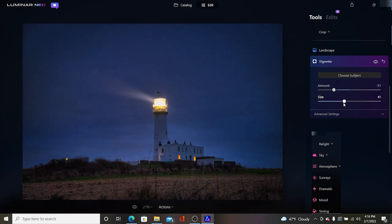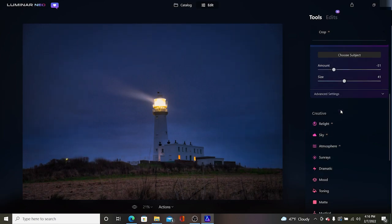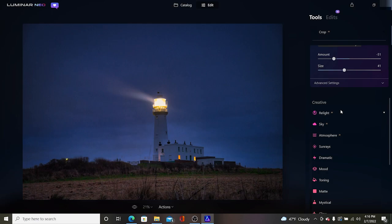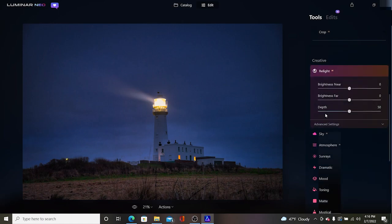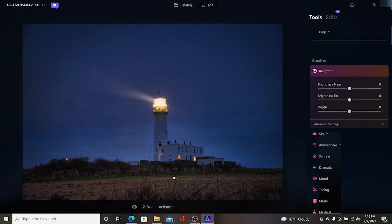The creative tool, some of the other features in this particular one I just wanted to show you, there's the relight AI which is new to Luminar Neo and it does some pretty cool stuff. We can change the lighting effects in the foreground and in the background.